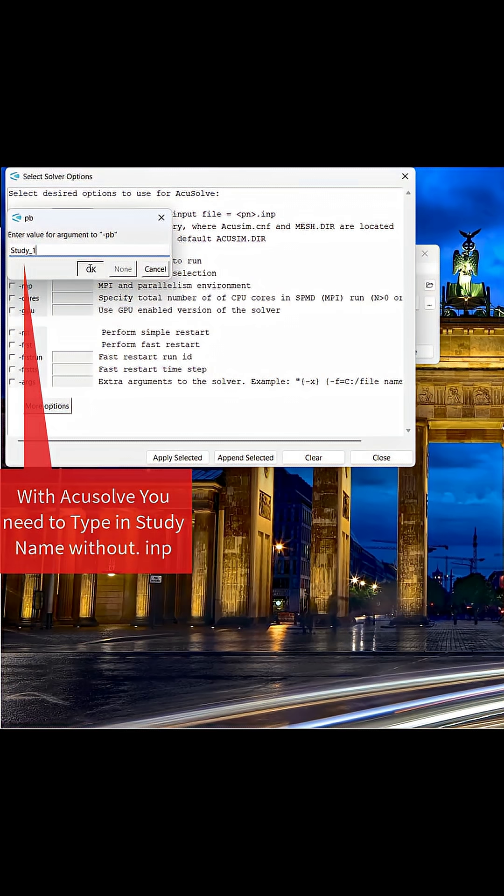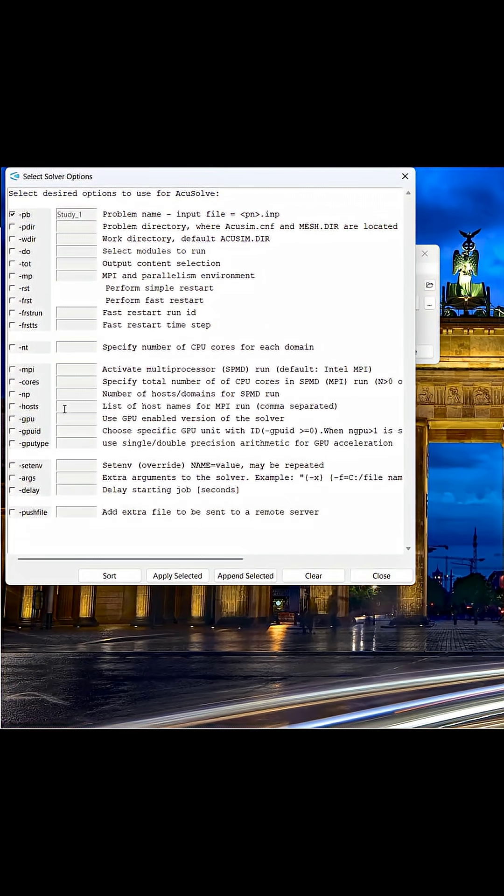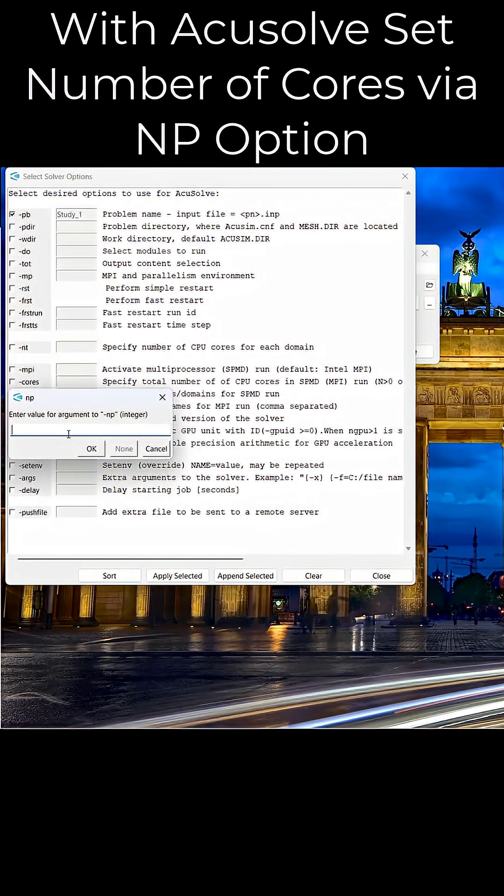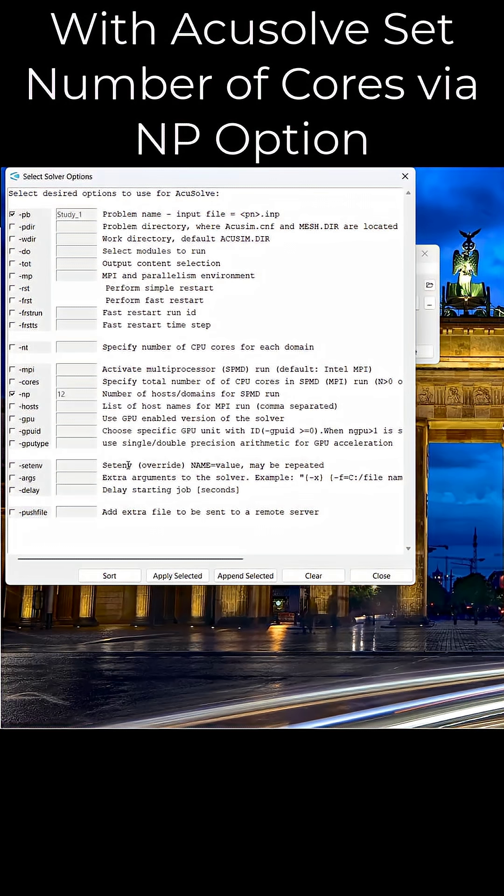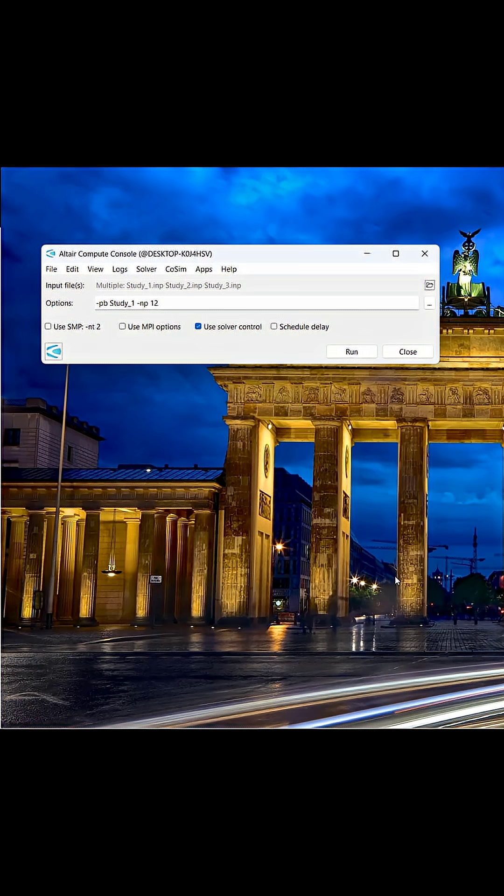After doing this, I can also specify processing. In this case, it's also different from OptiStruct, where I specify NP to specify the number of cores as parallel processing is enabled for AccuSolve. With these settings set up, we can run our studies and the solver log will show up.